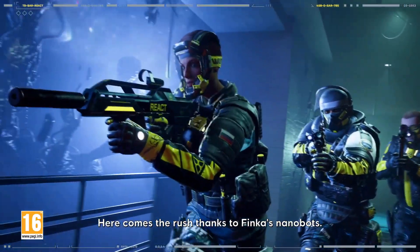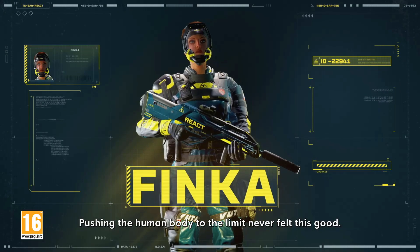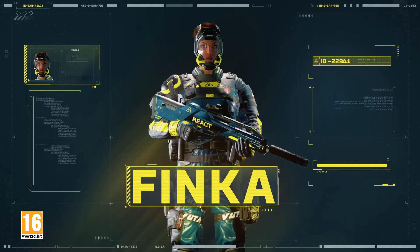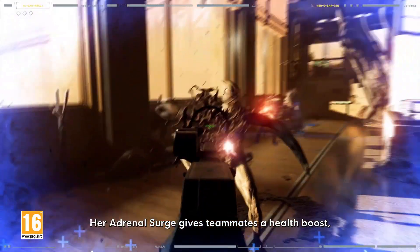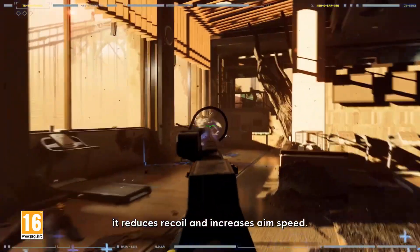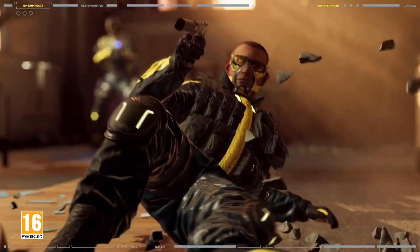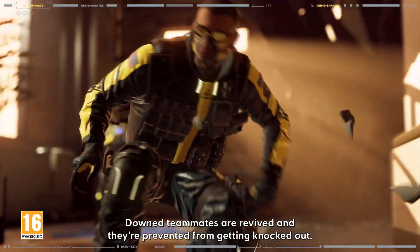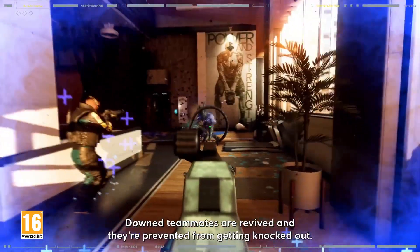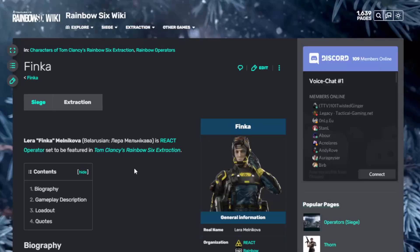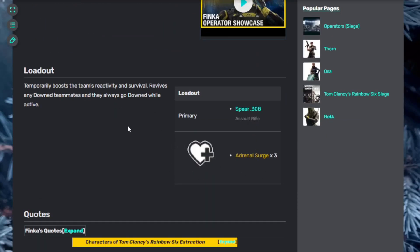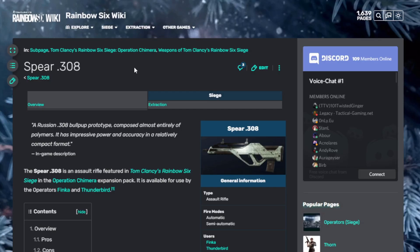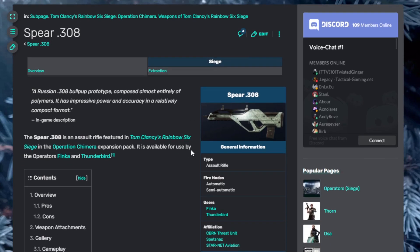Next we have Finca. Here comes the rush thanks to Finca's nanobots. Pushing the human body to the limit never felt this good. Her Adrenal Surge gives teammates a health boost, reduces recoil, and increases aim speed. Downed teammates are revived and prevented from getting knocked out. Finca has Adrenaline Surge, which temporarily boosts the team's reactivity and survival. Revives any downed teammates and they always go downed while active. She starts with an assault rifle, the Spear 308, which fires automatic or semi-automatic.